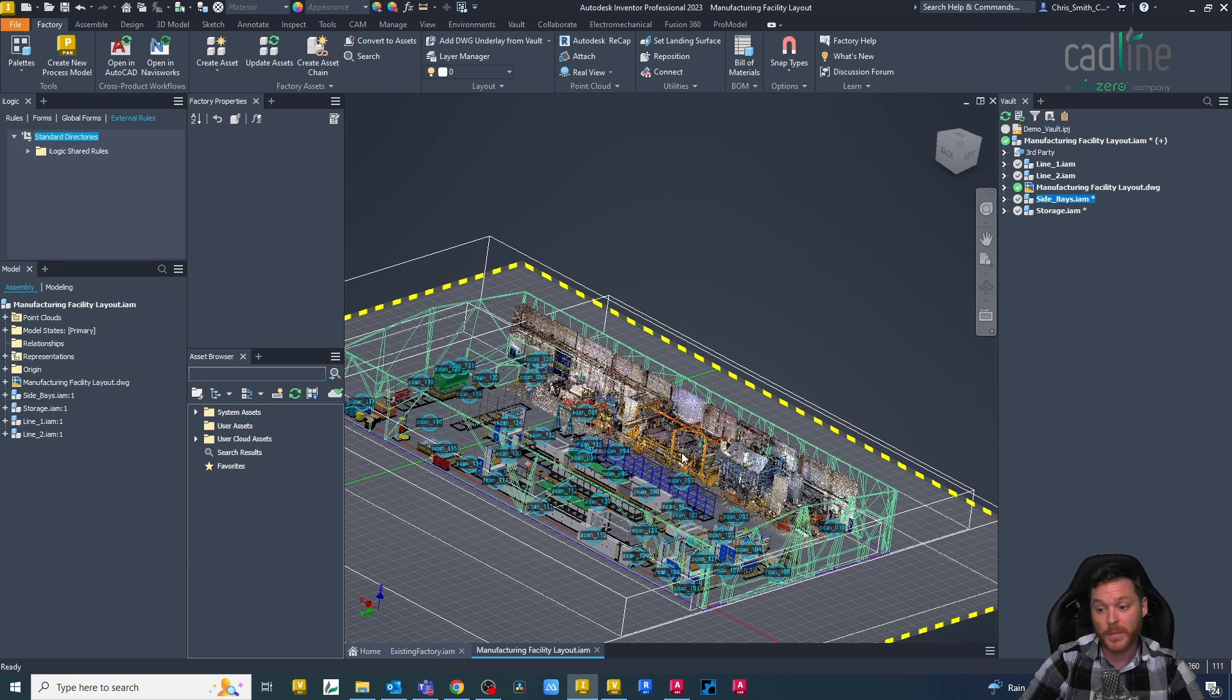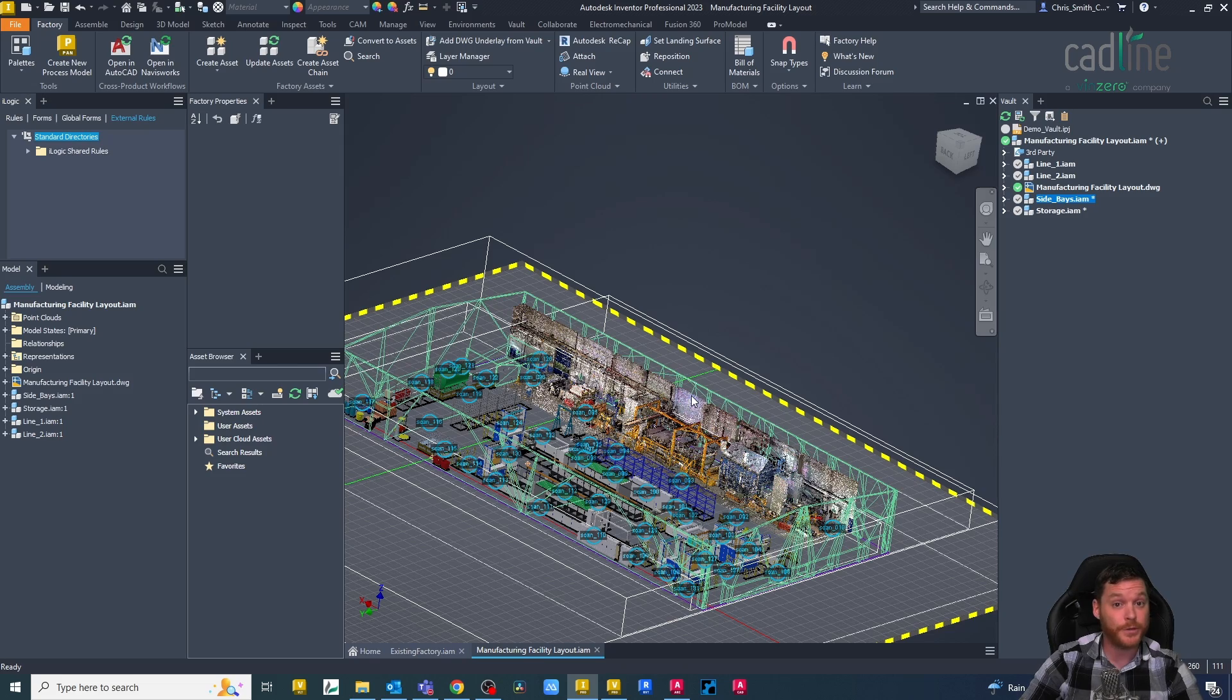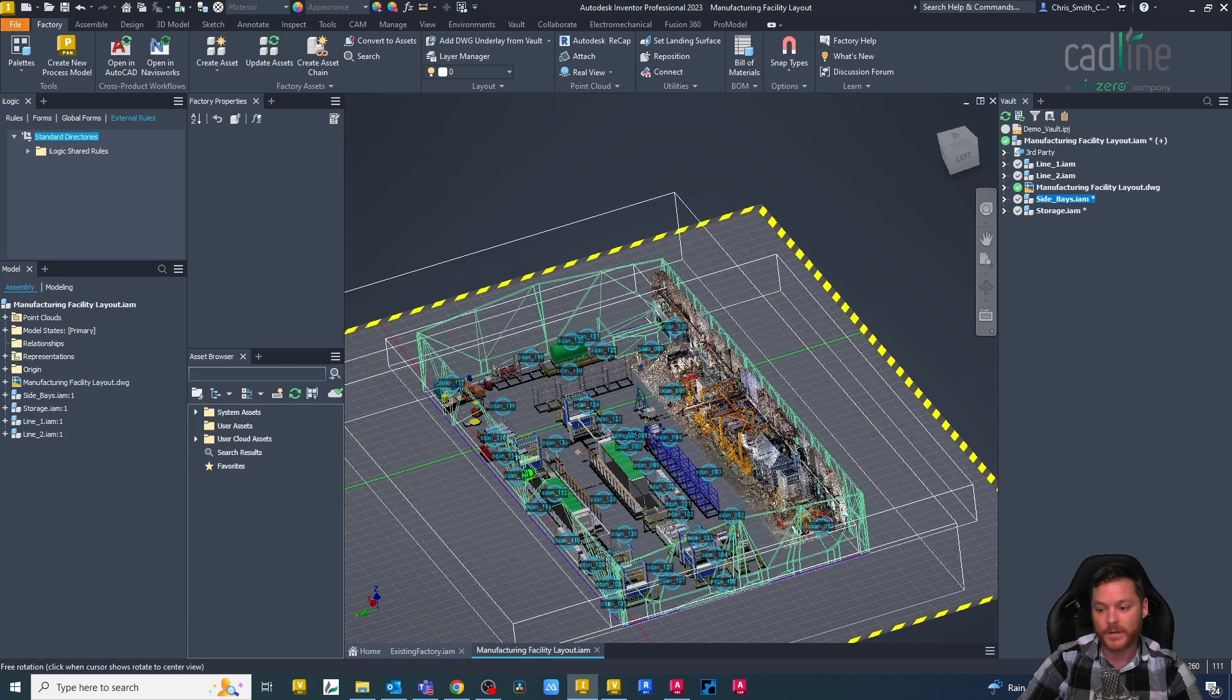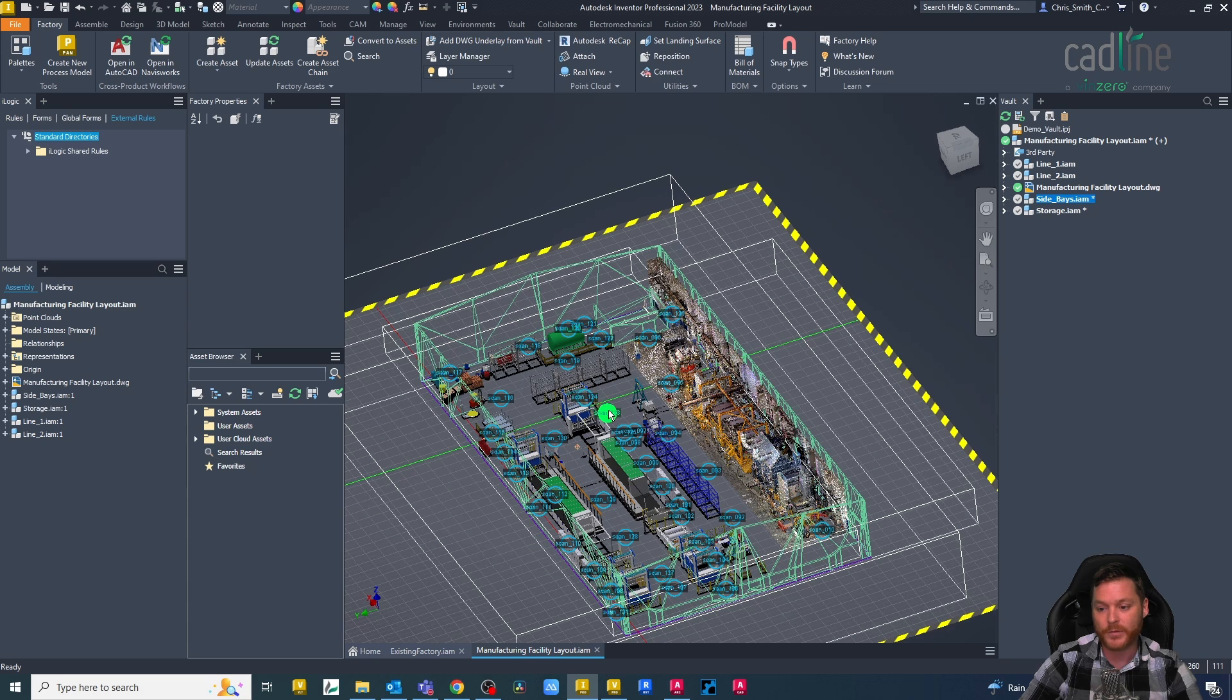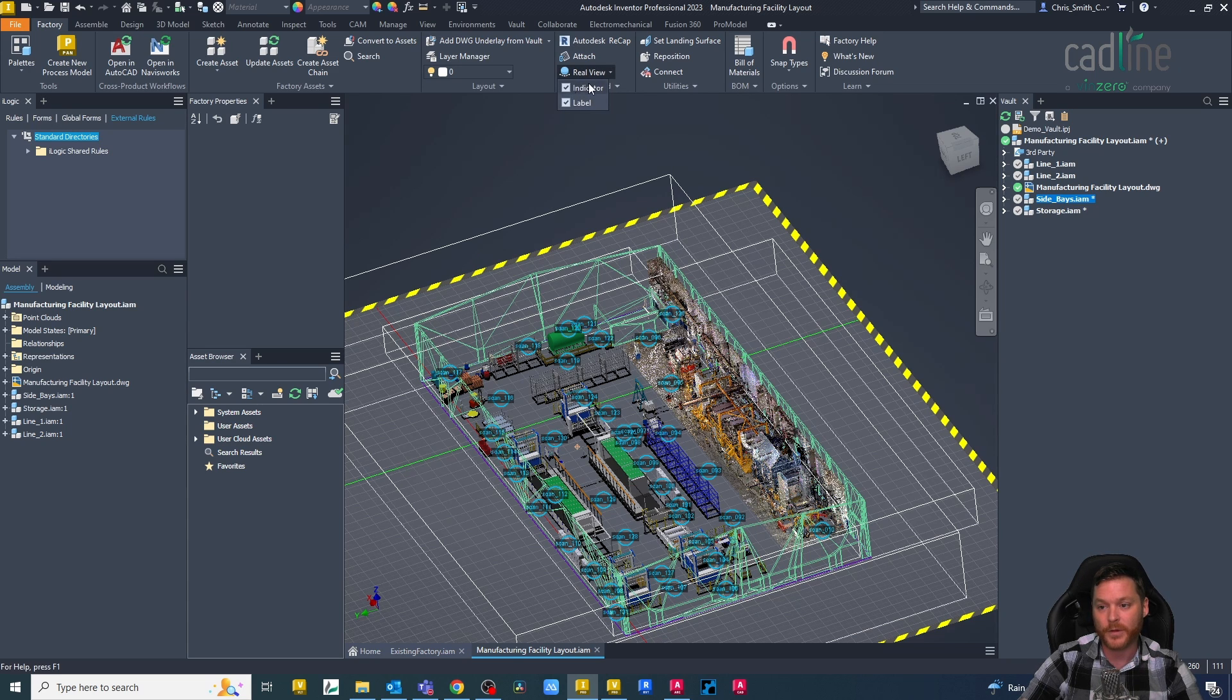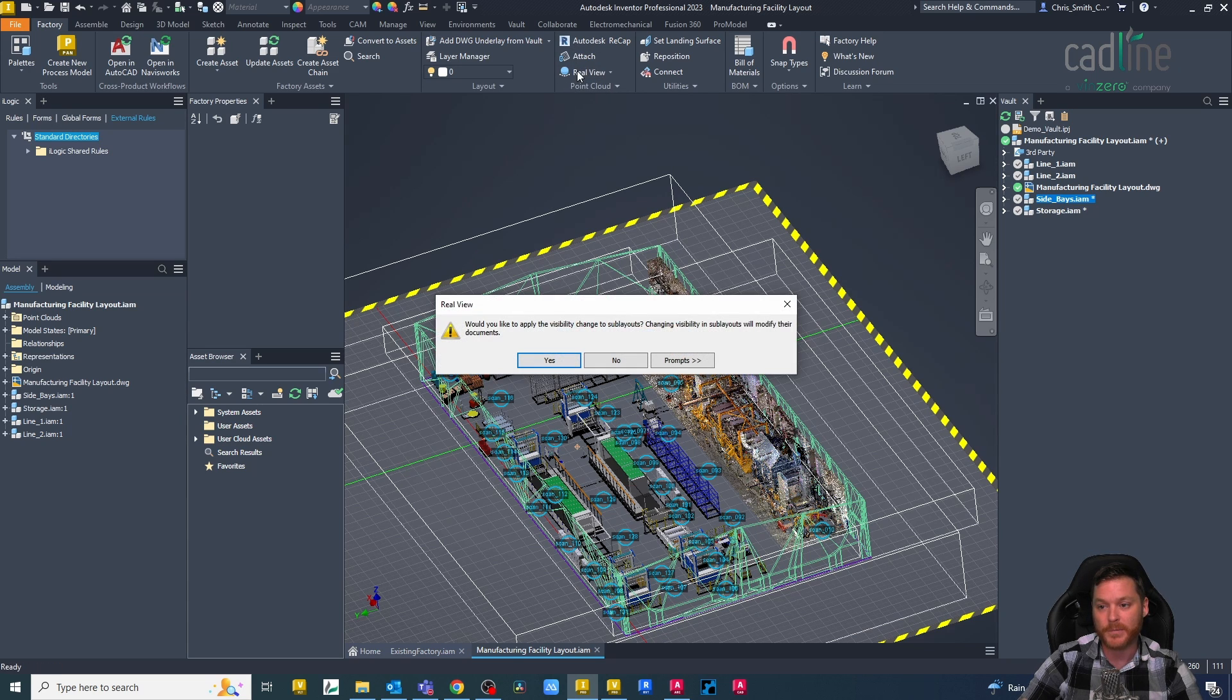The other thing I just want to point out with this point cloud is we have real view scans, and we can actually view the real view indicators or we can turn them off.